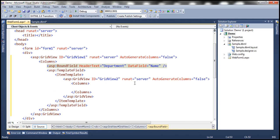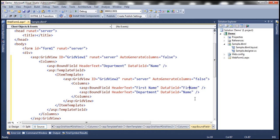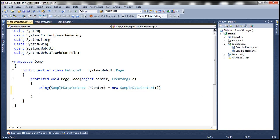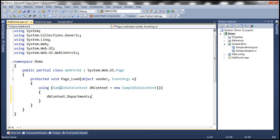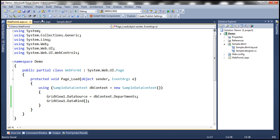Let's specify the columns for the inner GridView: two bound columns — the first displaying first name and the second displaying last name. Now let's go to the code-behind file. Within the page load event, let's create an instance of the sample data context and call it dbContext. We'll bind dbContext.Departments to GridView1 and call the DataBind method.